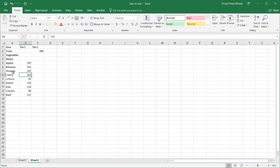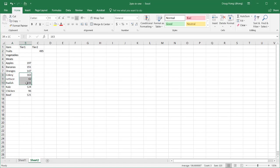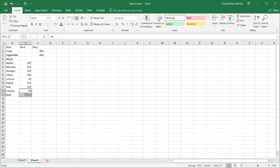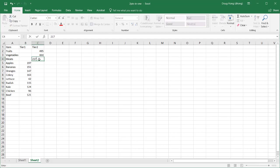For the vegetables, which is celery, lettuce, and radish, and kale, it's going to be these four items. The sum is 444, so I'll plug in 444. And for meats, chicken and beef, this is 217, so I'll plug in 217.